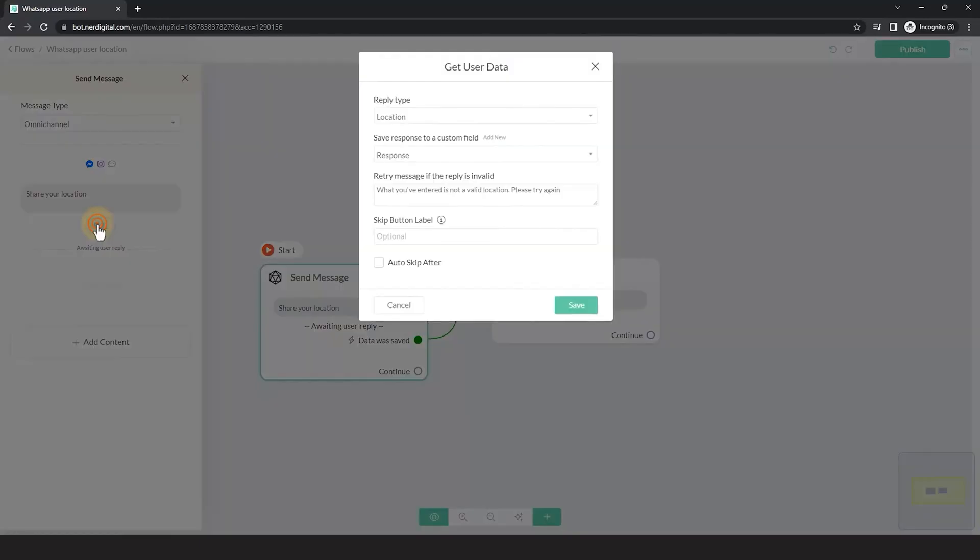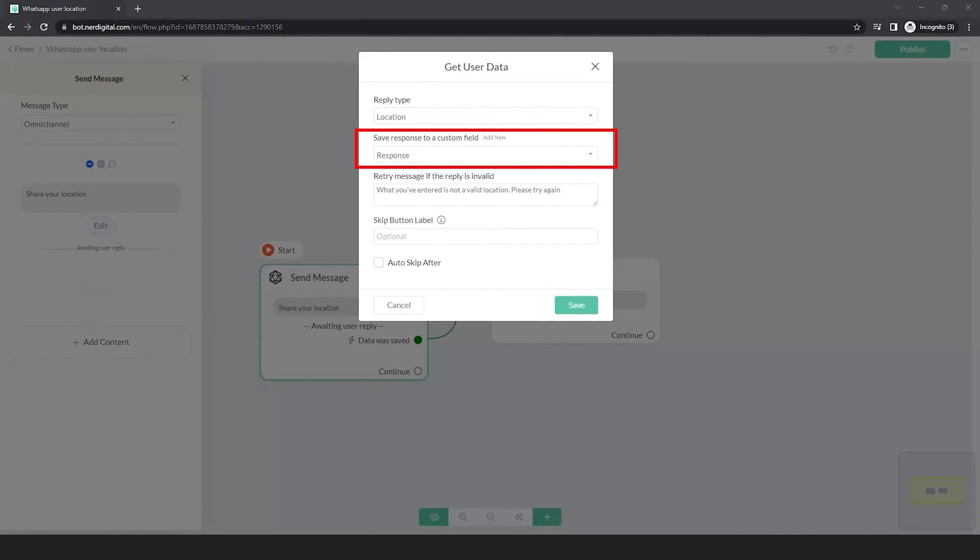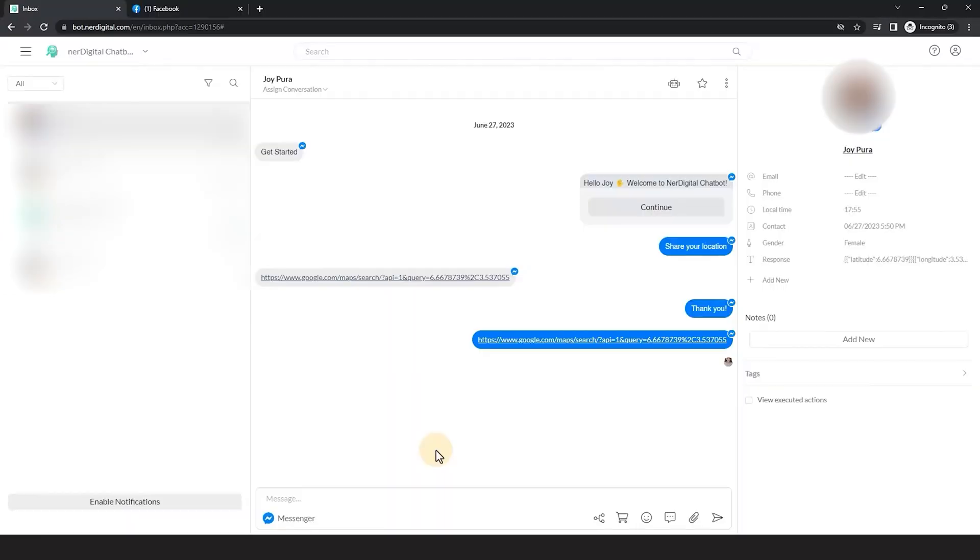Perfect. Now the user's location will be saved in the custom field you selected on the Get User Data action earlier. You can easily check that from the inbox.